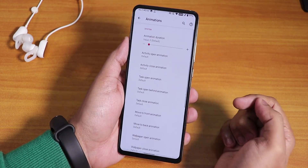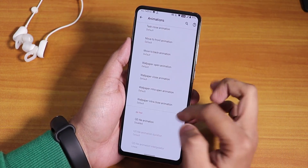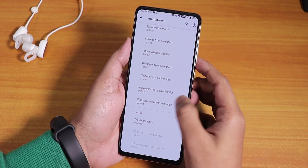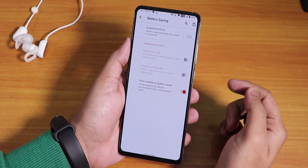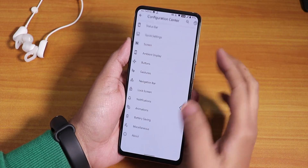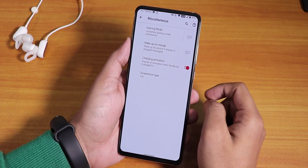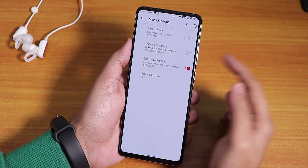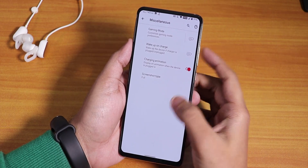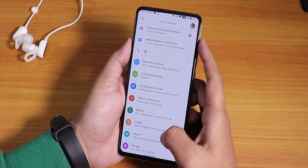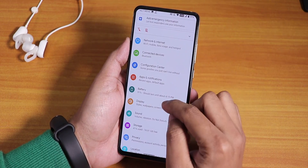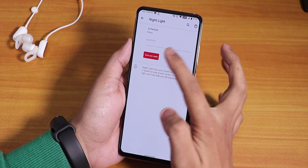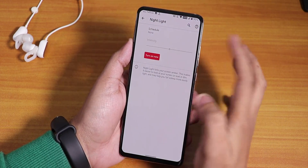In animations, you can change the whole UI animation and quick settings toggle animations like flip and rotate. There's a battery saver mode too. In misc settings, there's a wake-up-on-charge disabling option and a charging animation. In display settings, we have the night light option which makes the display yellowish.